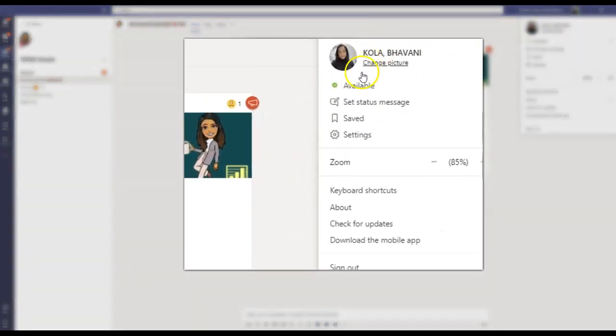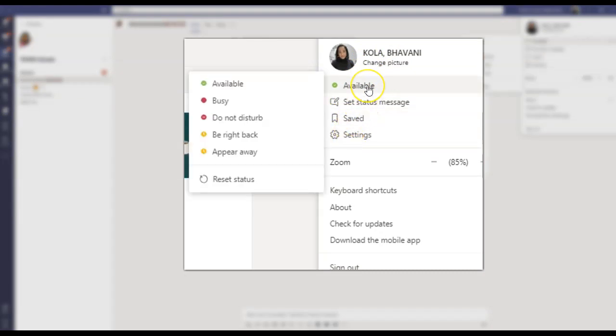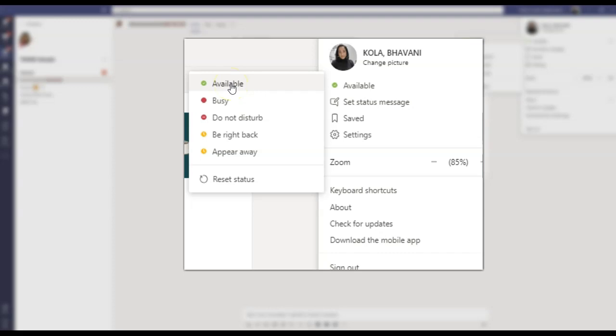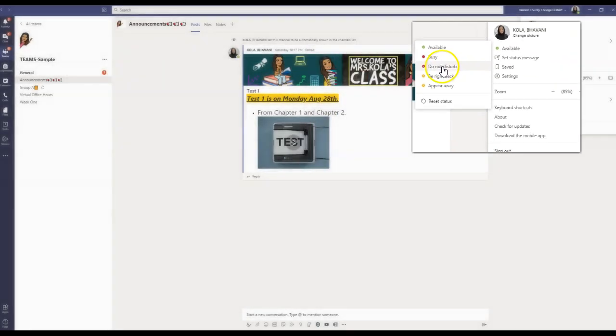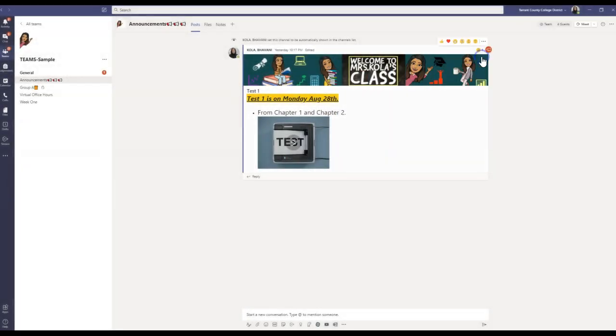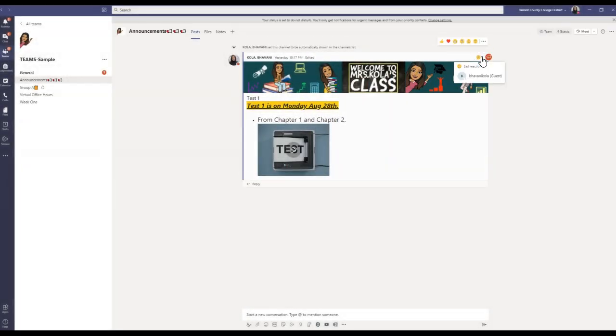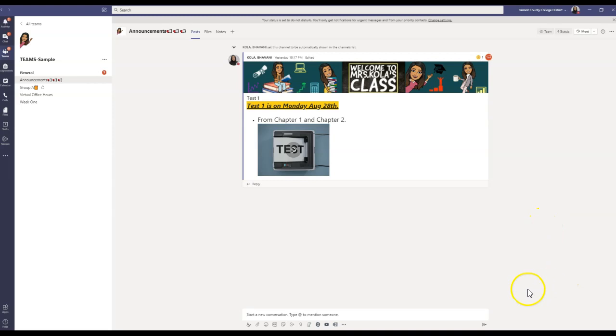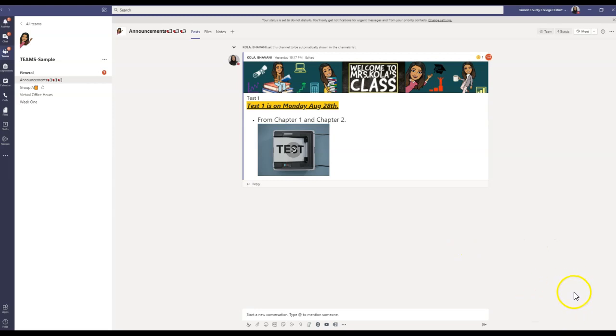The easiest way to do this is you need to go ahead right here where you see your profile picture, and you will click on your status. And right now I am available, so my banner will keep popping up. So if you don't want that to pop up, simply go ahead and click Do Not Disturb. And when you do that, none of your notifications will pop up as banners. You will still see your feed, but you will not see your banner.